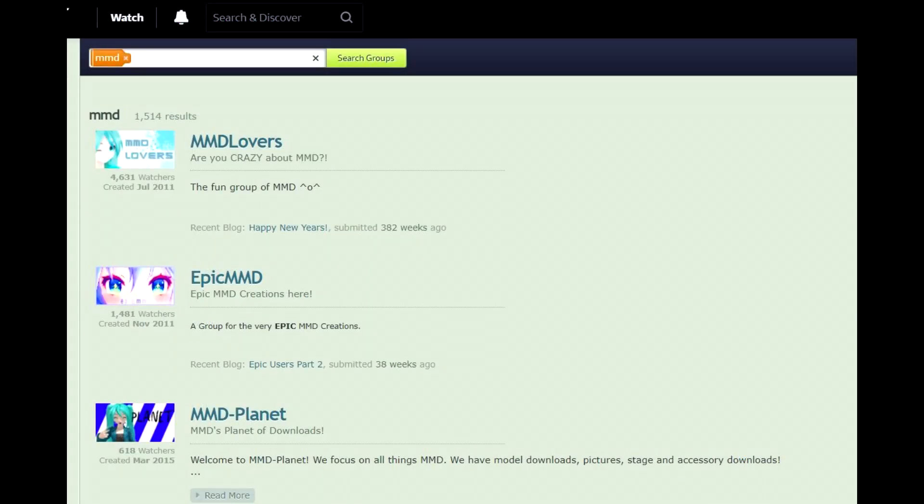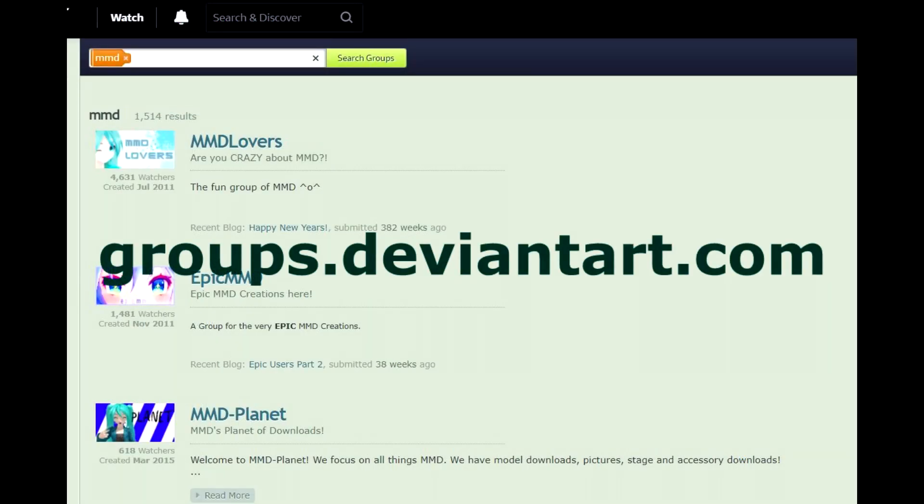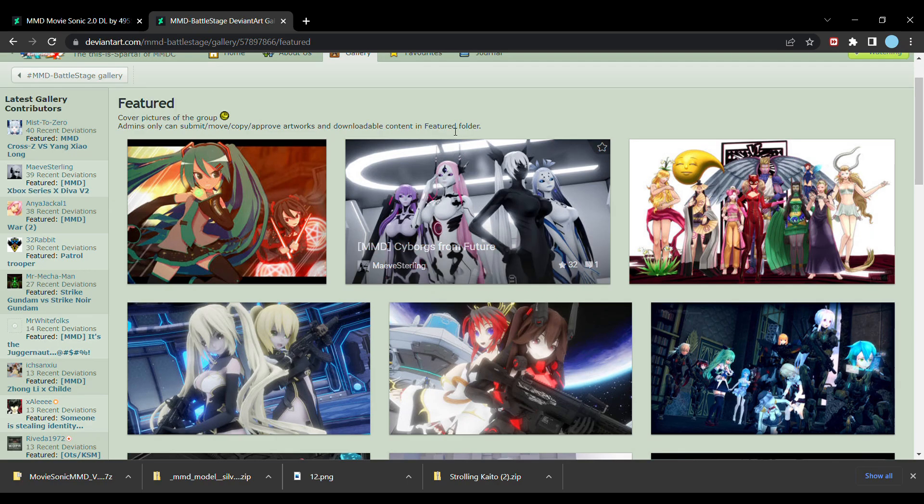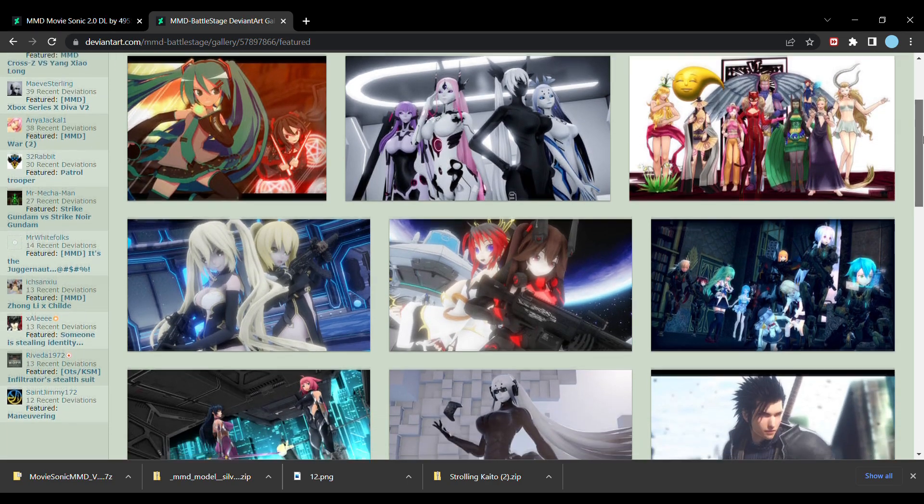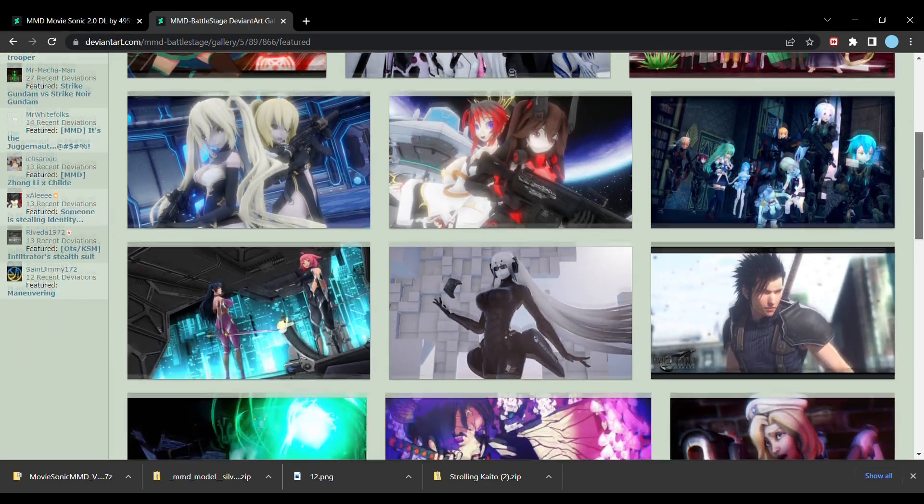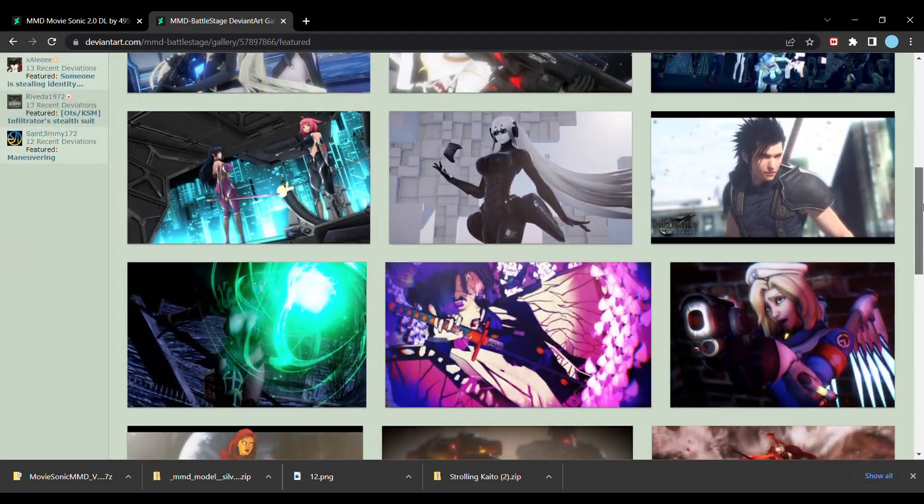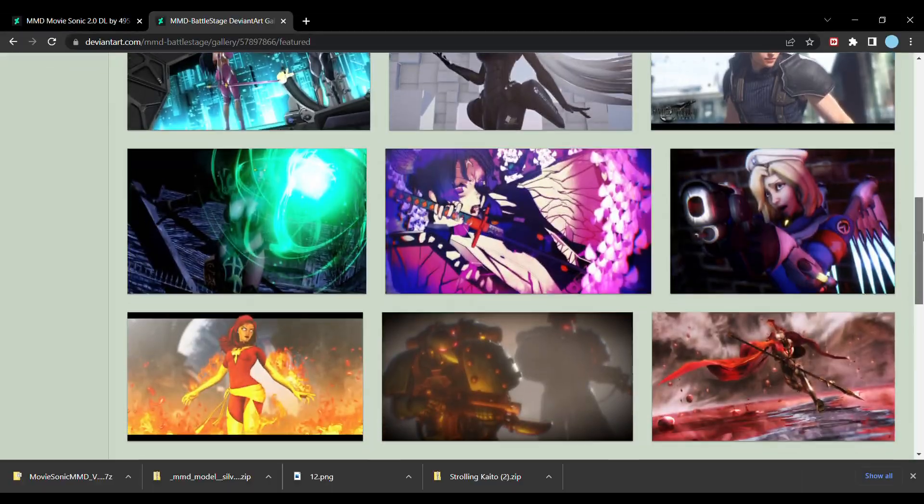I'd also like to note that you can join groups that will constantly share models. Just go to groups.deviantart.com and search MMD, and you'll find different communities that distribute models. This is what I usually do whenever I need a certain model for animation, and it's so convenient because most groups have different categories for you to find the right model.